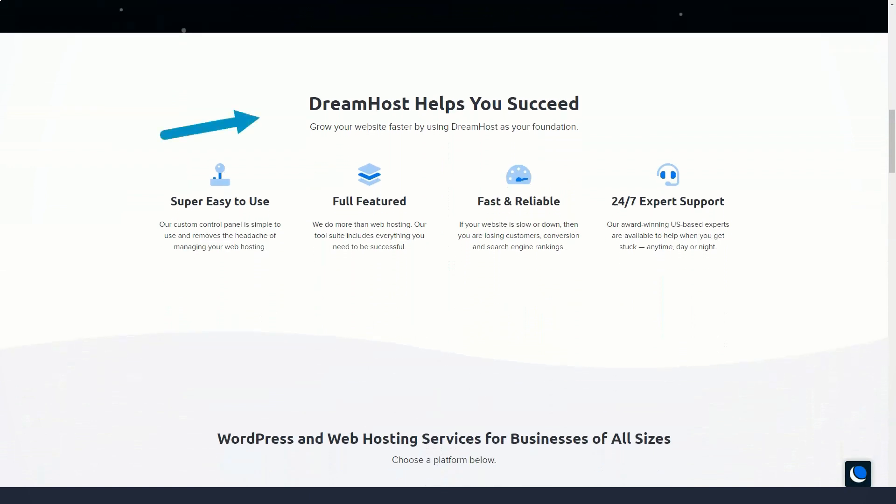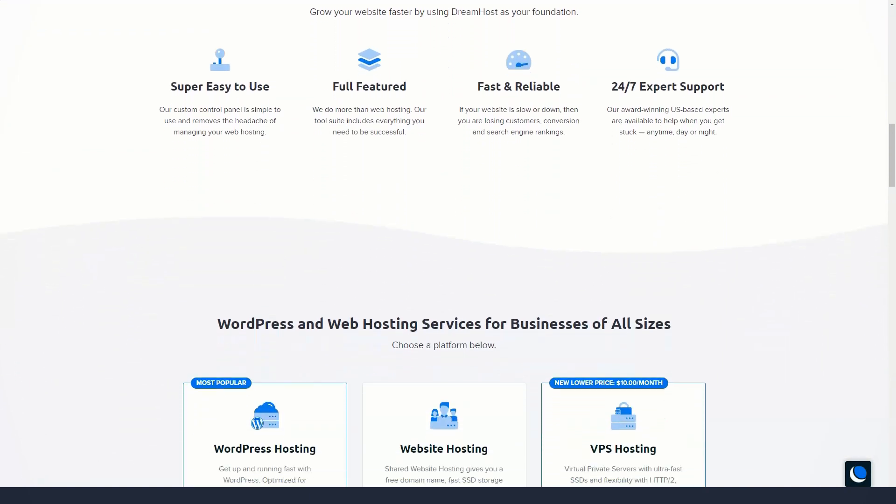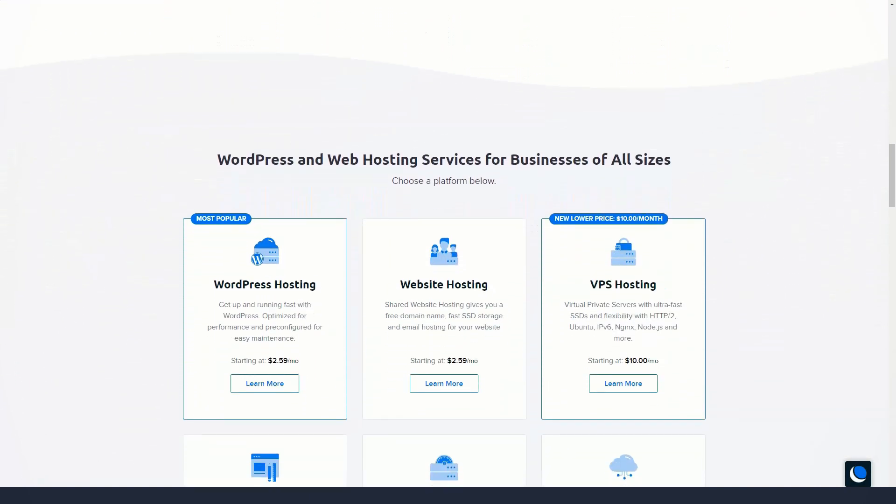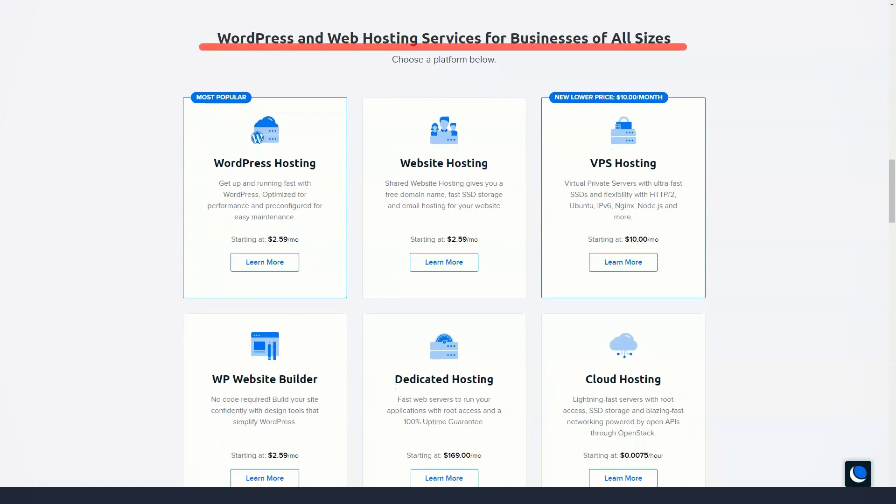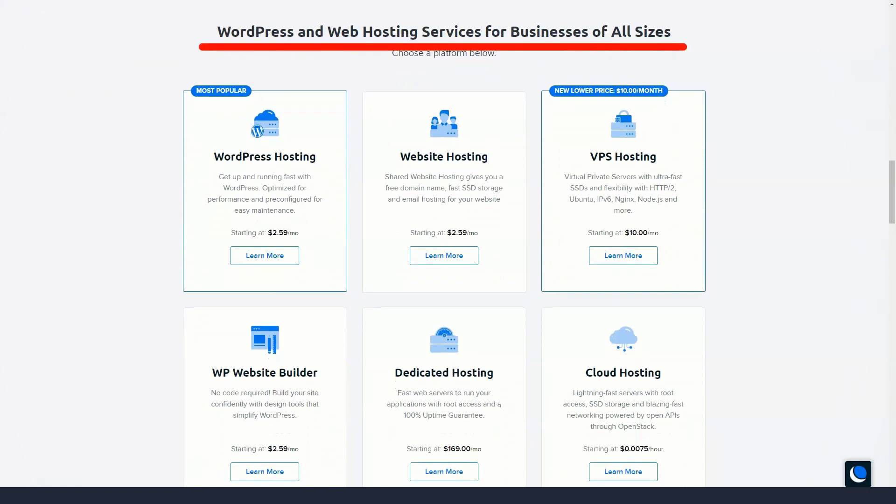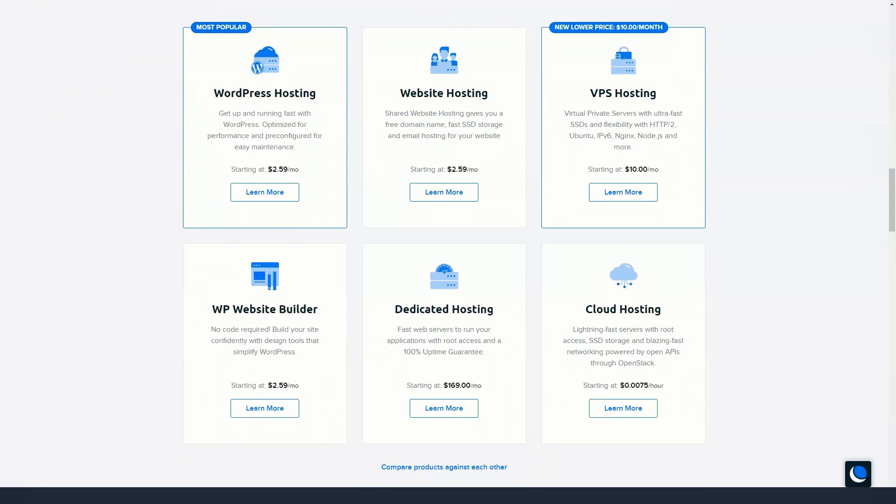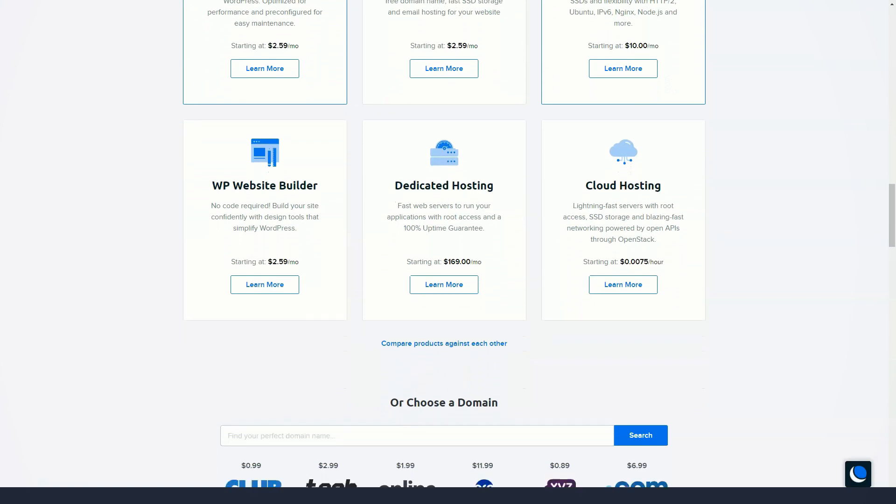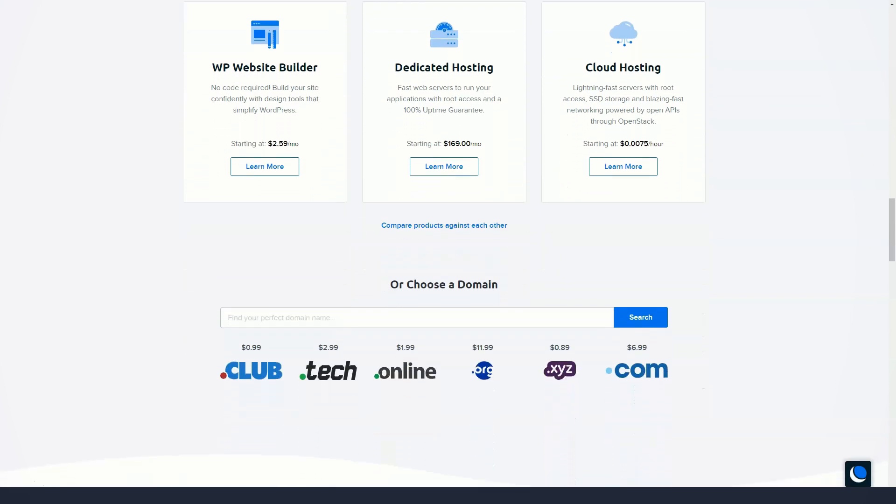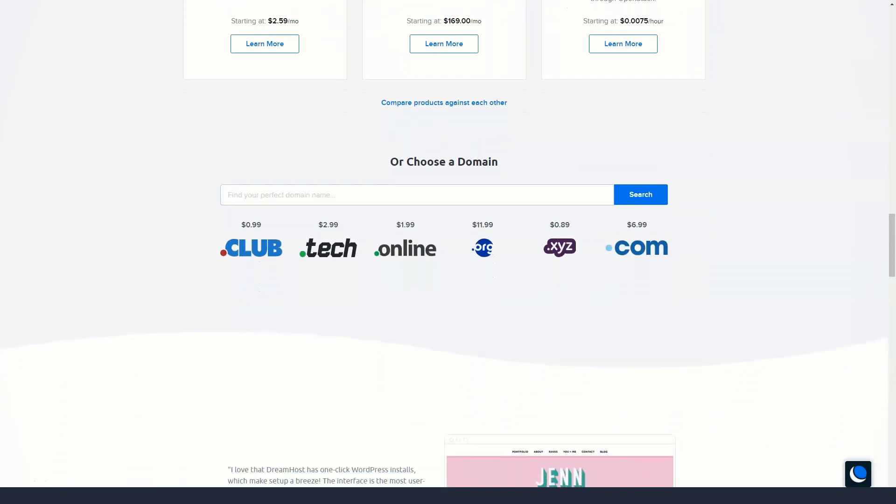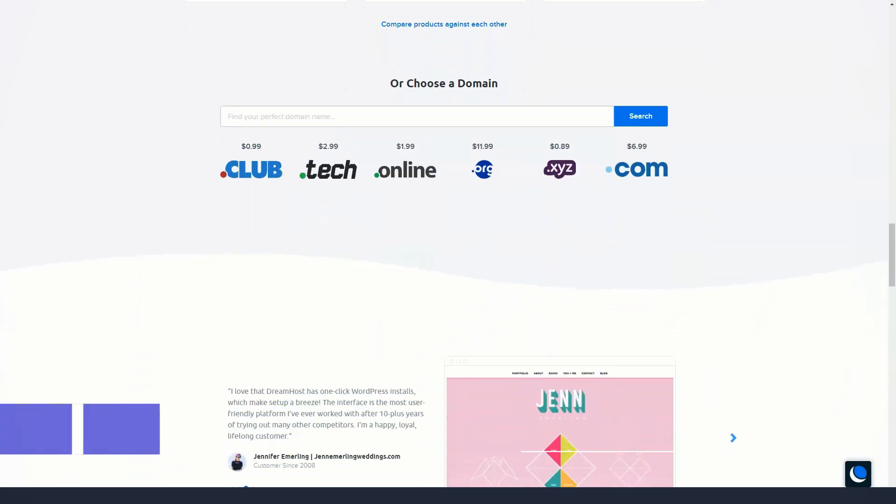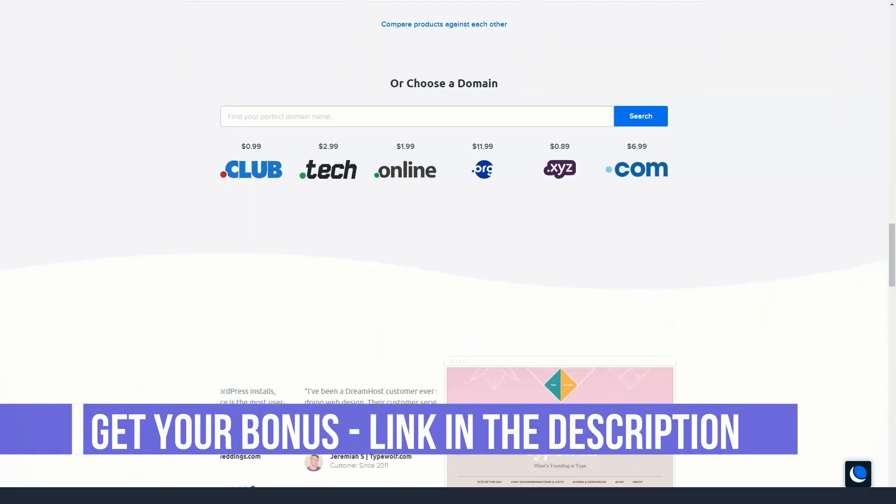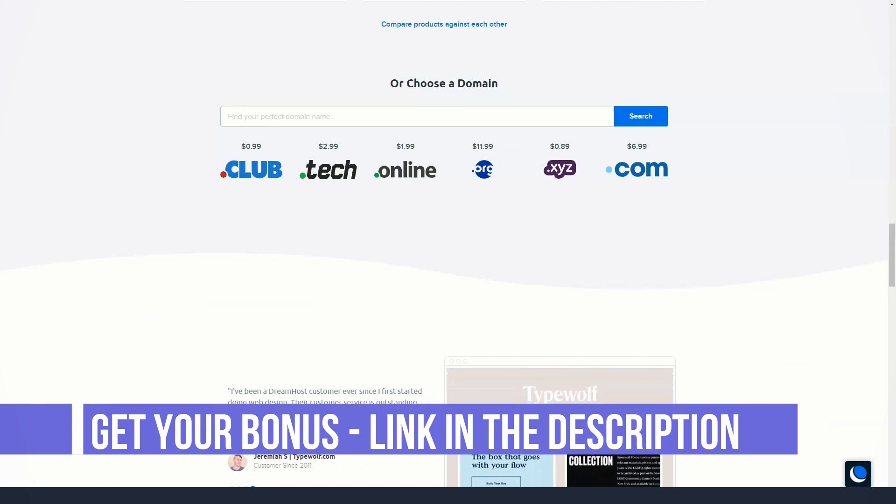I'll tell you about DreamHost, which I really like and have been working with for a long time. Let me show you a few secrets that few people know about that make it truly one of the best in the best web hosting category. Watch carefully, we are getting started.